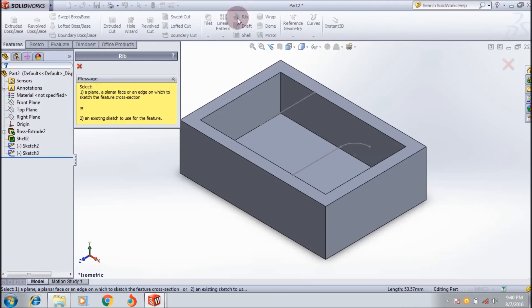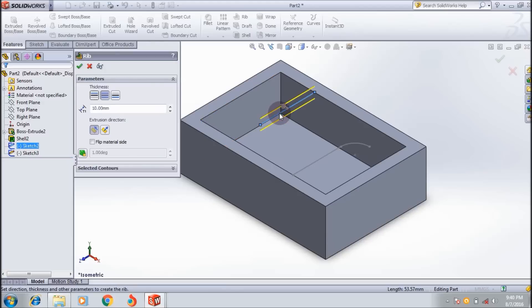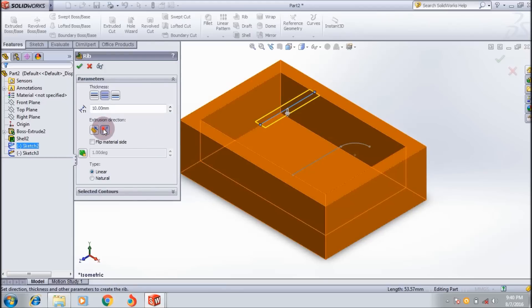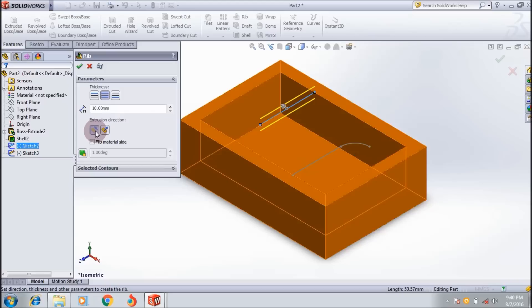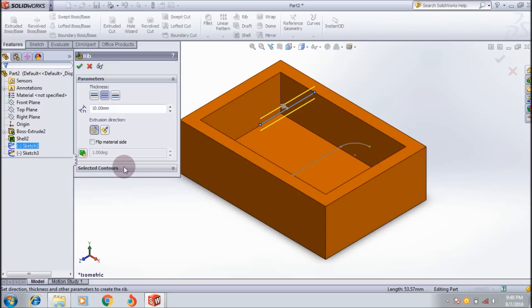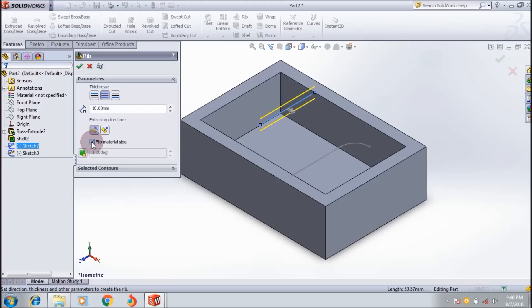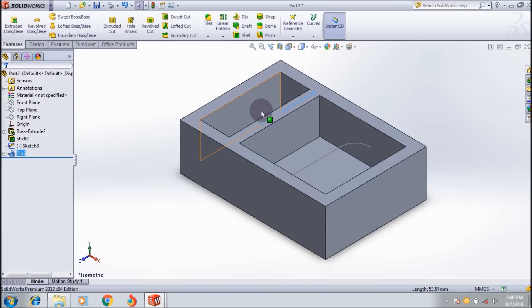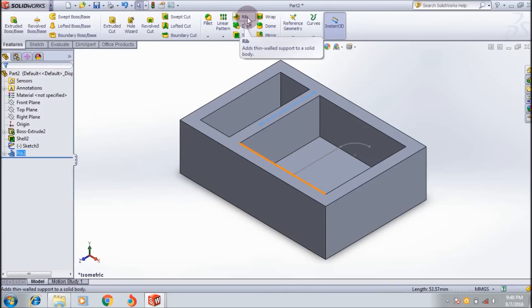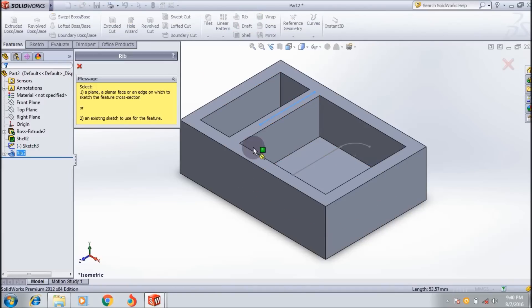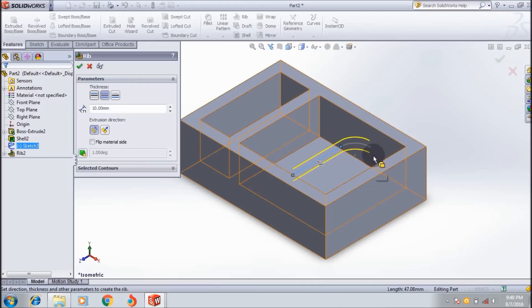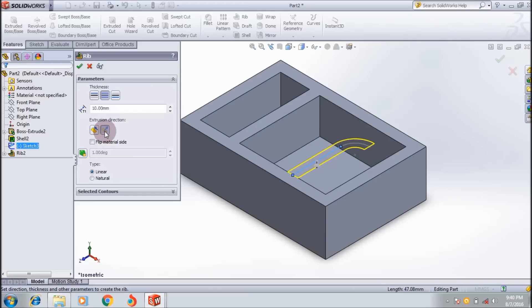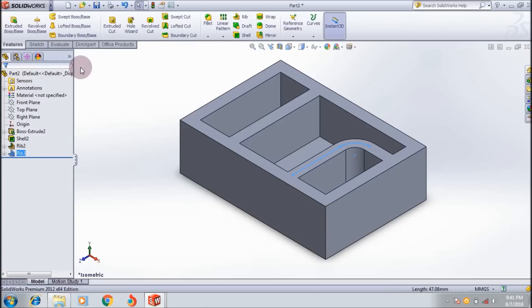If it is natural, what will happen? Let us see that. Flip the material side and natural. Again the same thing will happen, nothing, no change.